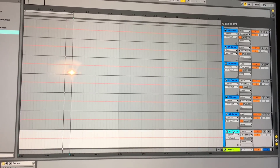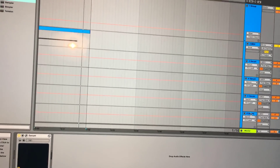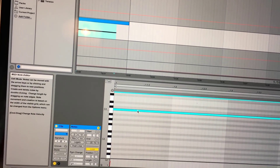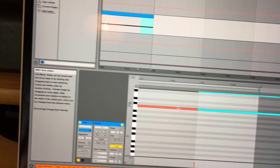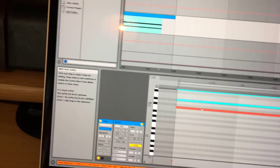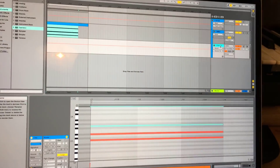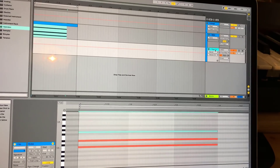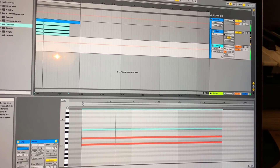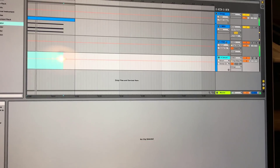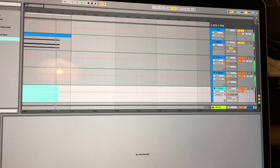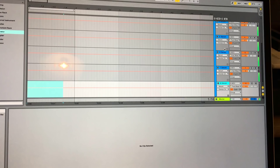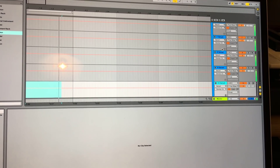So 39 instances of maxed-out Serum is pretty impressive — but don't forget we're only using one note here. If I use a chord or something, it would definitely kill the MacBook Pro a lot sooner. Let's try that. Here we are again — one Serum with a three-note chord. Let's see how far we can go.